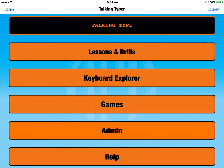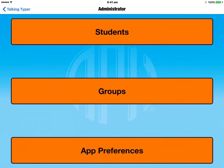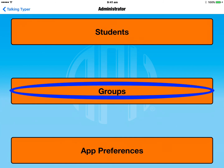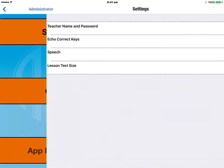The fourth option in the main menu is Admin. Here you can set up student accounts and group accounts. A student account lets you track progress as you move through the app. Groups are for groups of people — if you've got a group you'd like to keep at the same skill level, you can set up a group here.